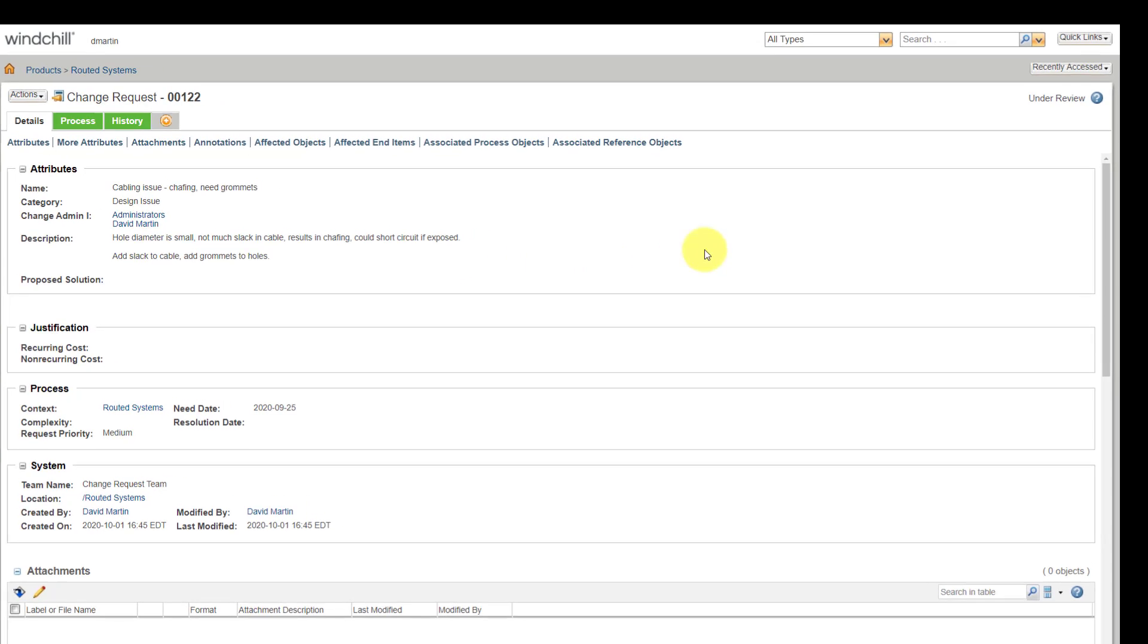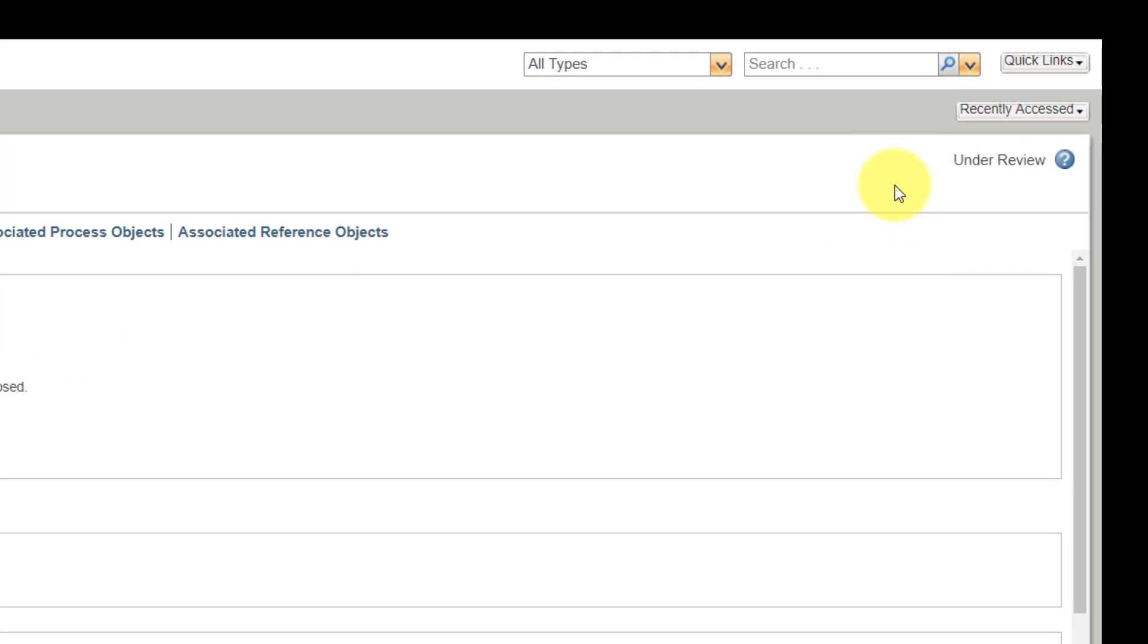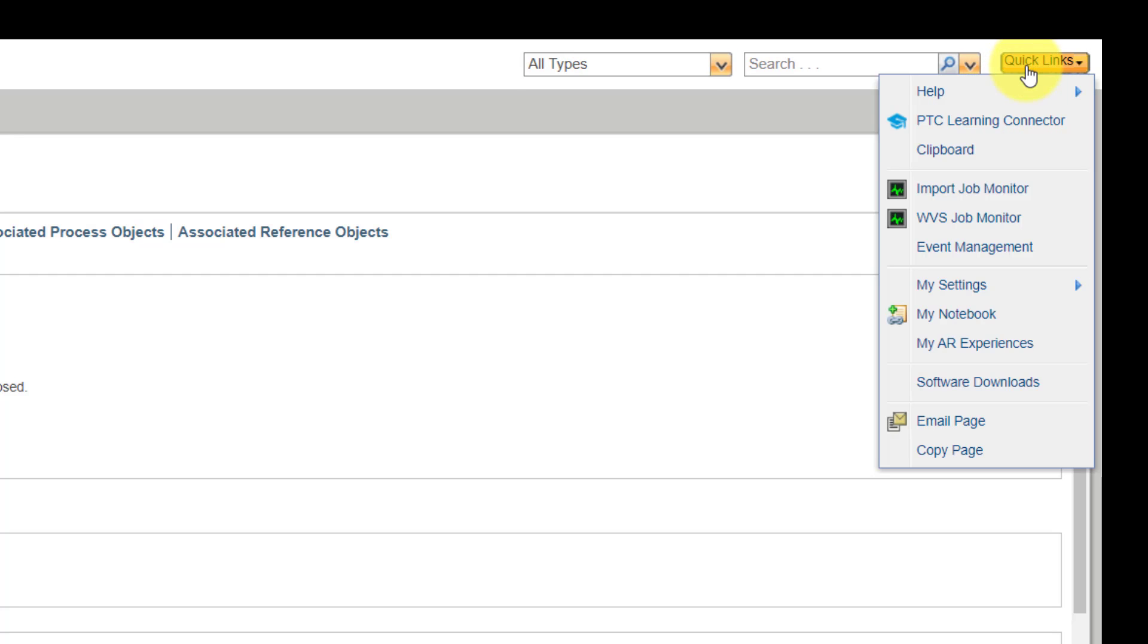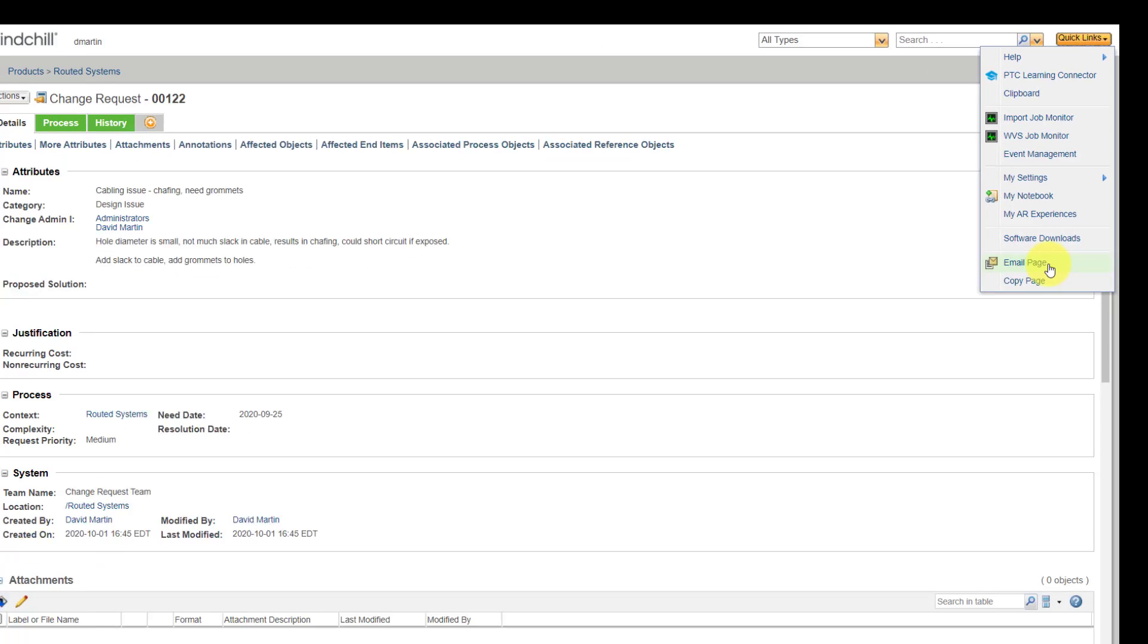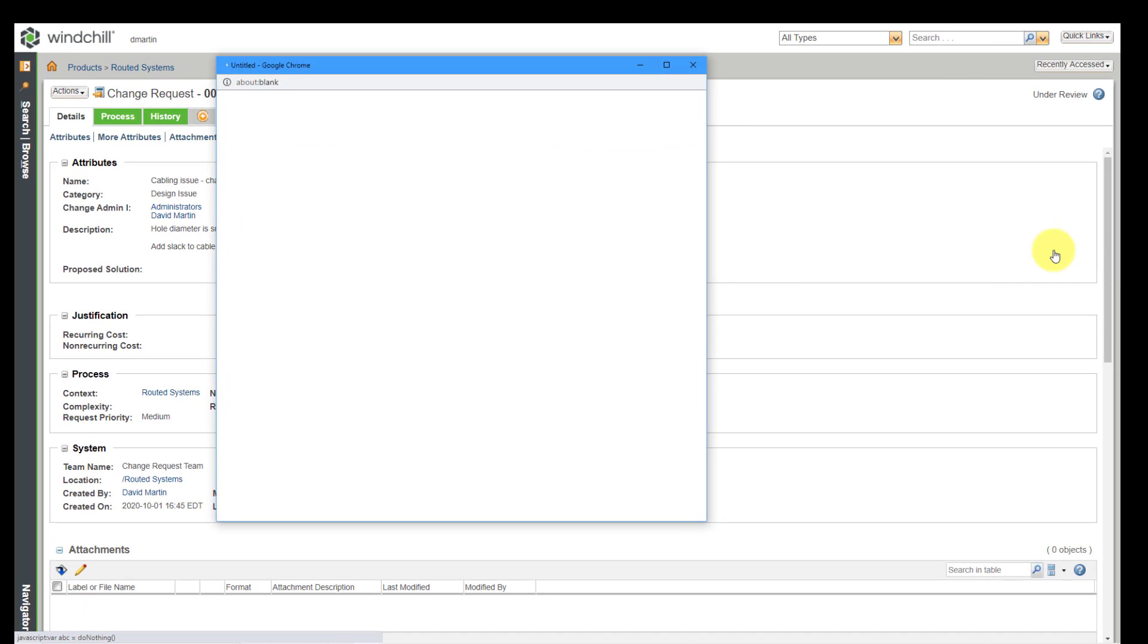I want to point their attention to it. In order to do that, you can go to the Quick Links in the upper right-hand corner. And here we have the option to email this page to somebody else.